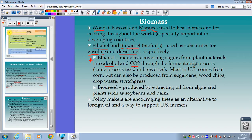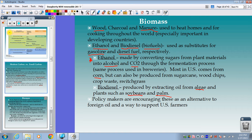Most ethanol in the U.S. currently comes from corn, but we can also use sugar cane, wood chips, crop waste, and switchgrass. Biodiesel is mostly produced from extracting oil from algae and plants like soybeans and palm. Policymakers are encouraging these as an alternative to foreign oil and a way to support U.S. farmers — a big push to use fuels from plants instead of relying on fossil fuel imports from other countries.